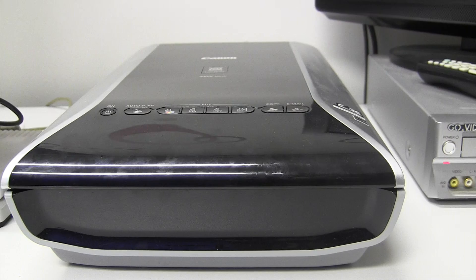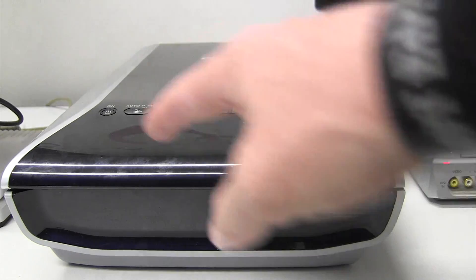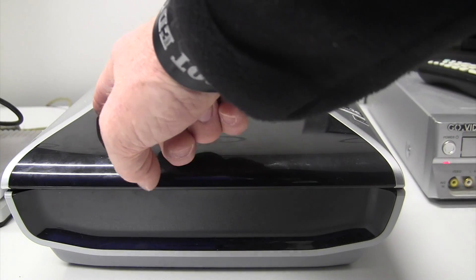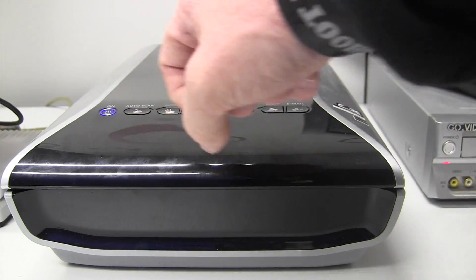First, we'll get the scanner started and then I'll show you how to use the computer side of things. First, make sure the scanner is plugged in and then turn it on.